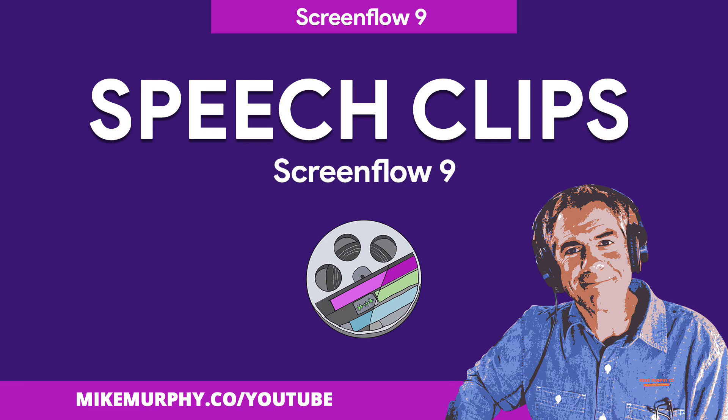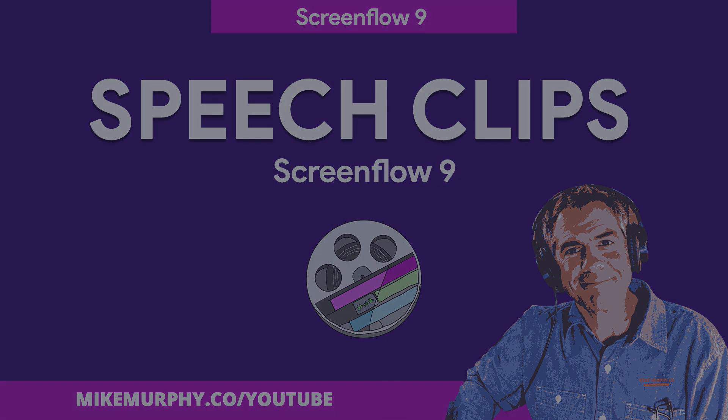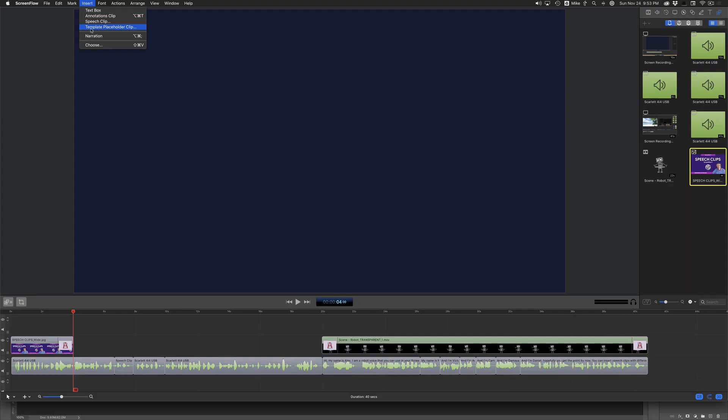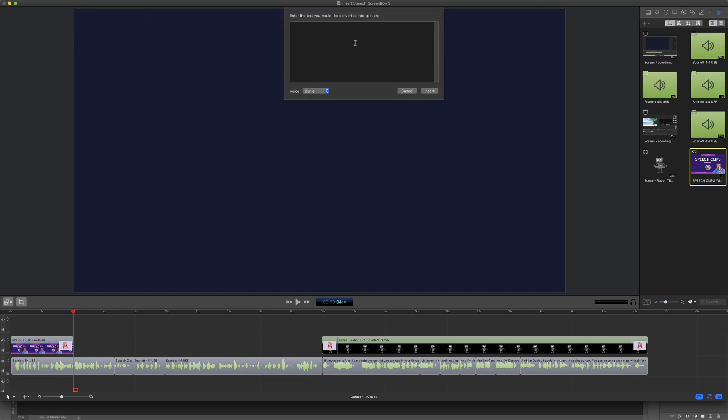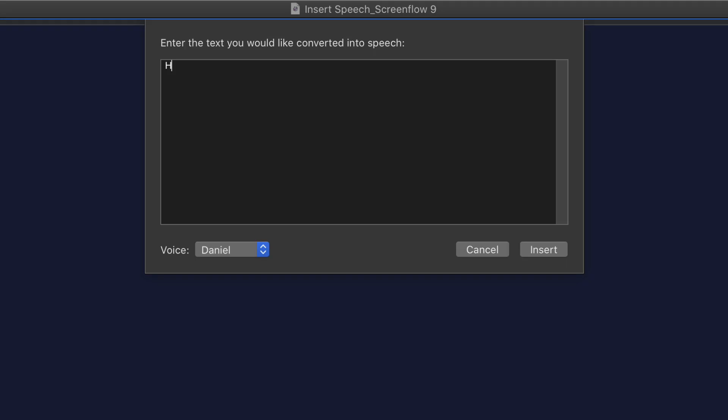Hey folks, it's Mike Murphy. Today's quick tip is in ScreenFlow 9. In this tutorial, I'm going to show you how to insert speech clips into your ScreenFlow projects.